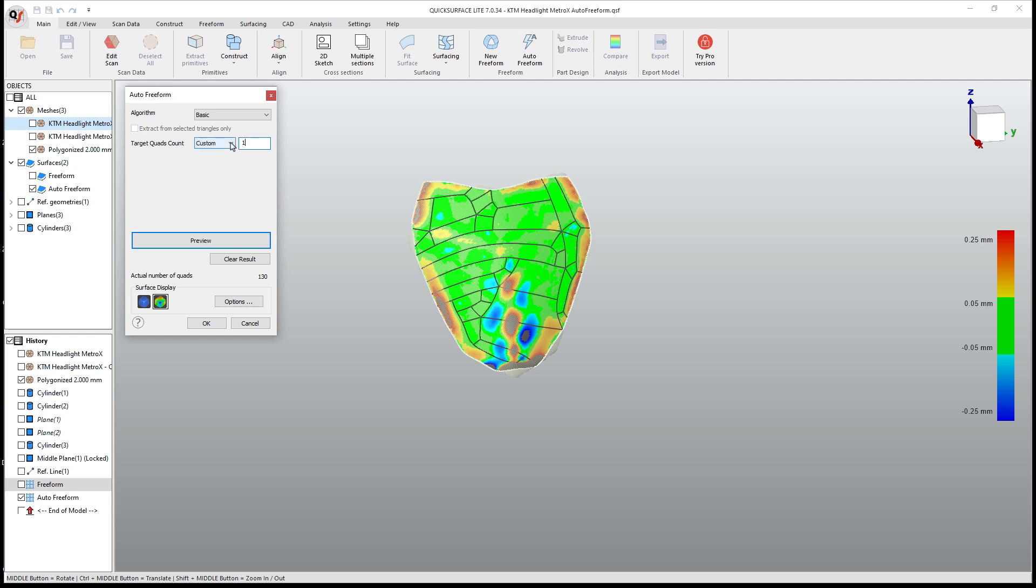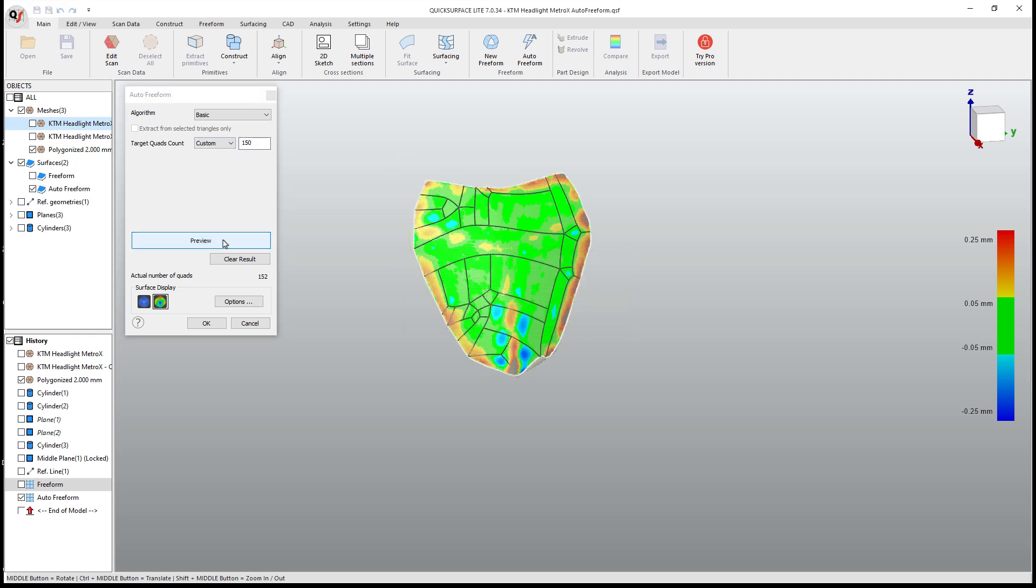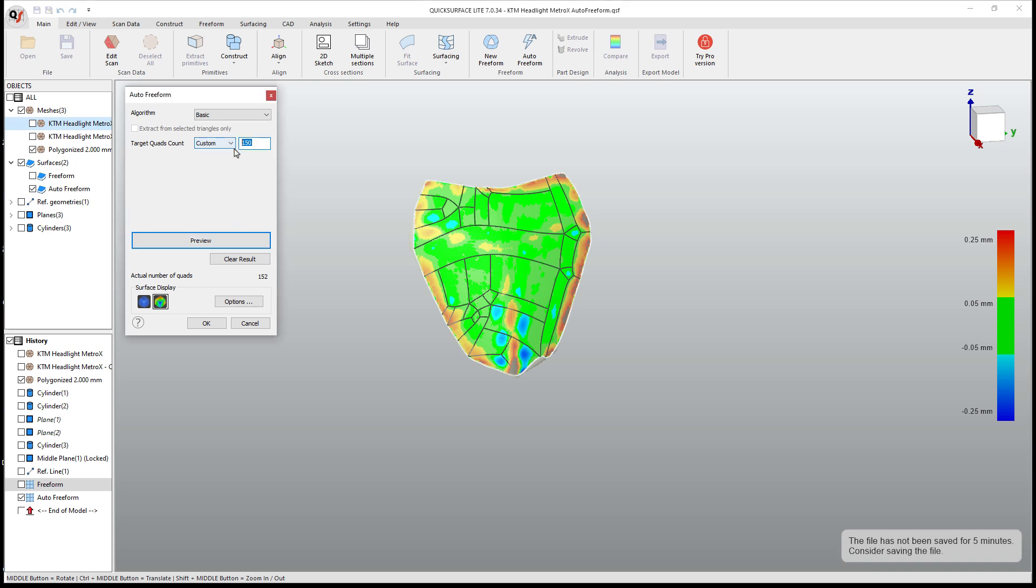If we take a look at the heat map or the deviation, if we have any problems, we can always go through and increase the resolution, say 150 preview and see if we can get closer. Now, even if we can't get really close, we don't want to go crazy with putting a ton of quads here because it's just going to make it harder to deal with downstream.